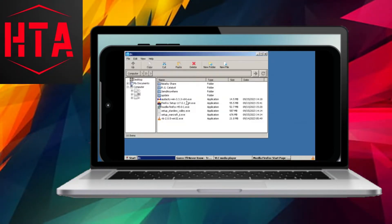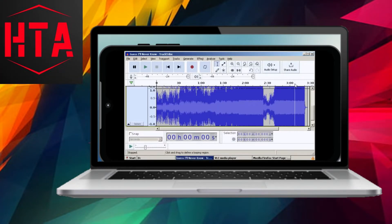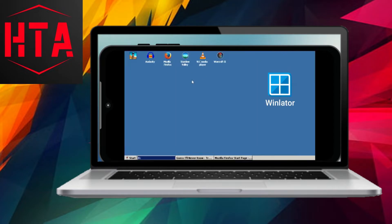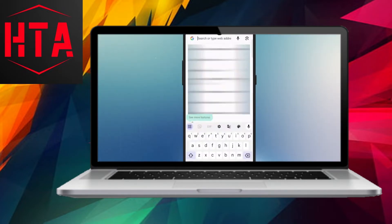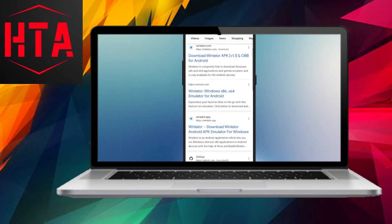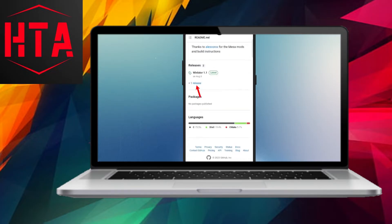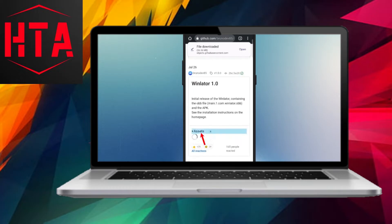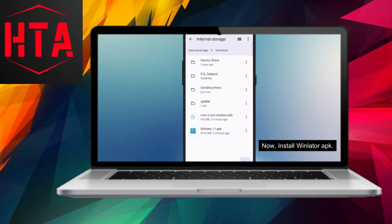Did you know that it's possible to run Windows applications and games on an Android device? Yes, that's correct. You can actually execute Windows executable, EXE files on your Android phone or tablet. While it's not a direct process, there are Windows emulators available for Android that make this feasible.